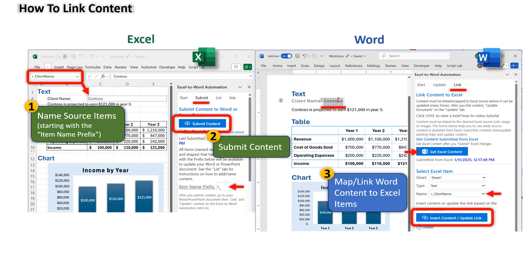Step three, map or link content in Word. In Word, go to the link tab and map or link the selected content to its source Excel item. Next, I'll show you how to set up the links in Excel and Word.